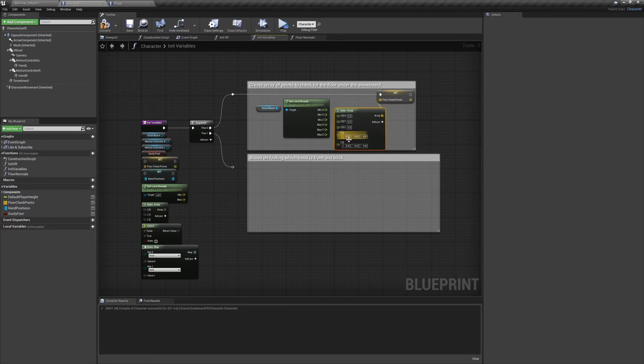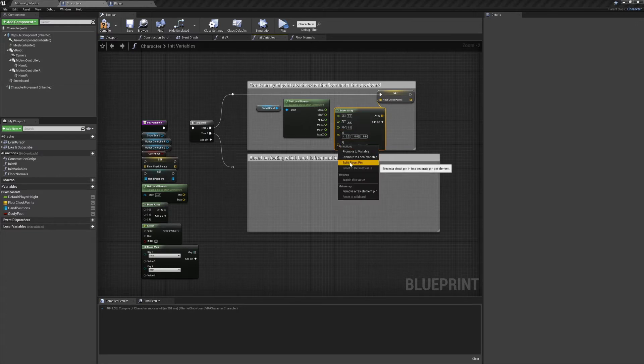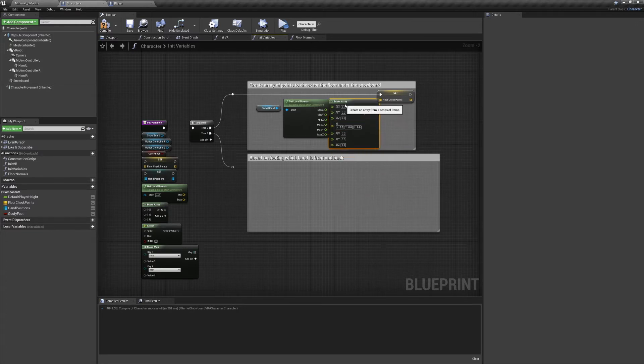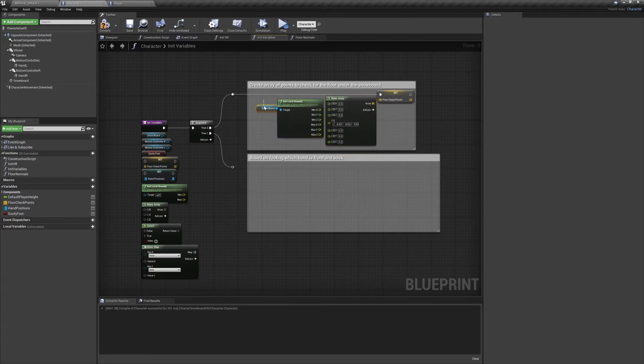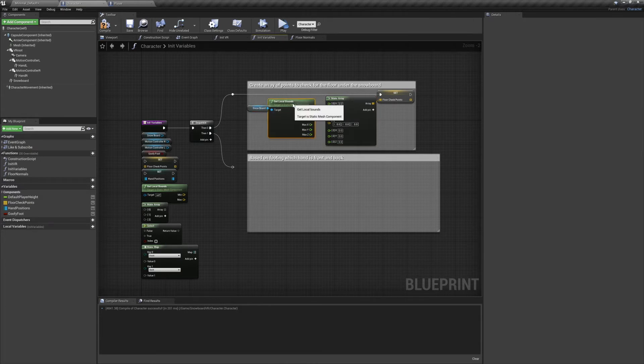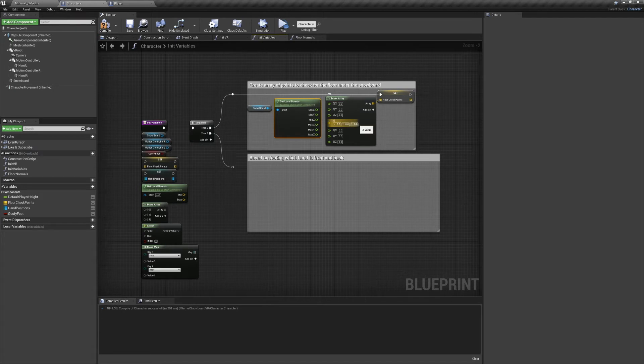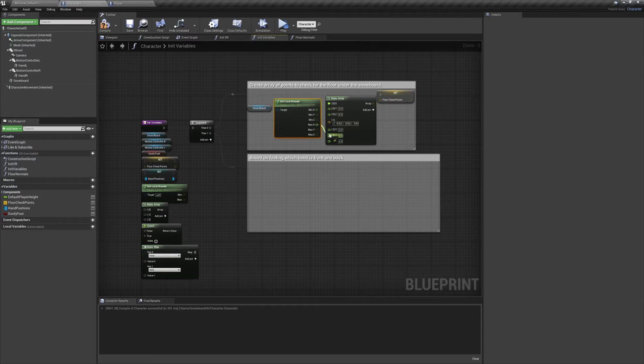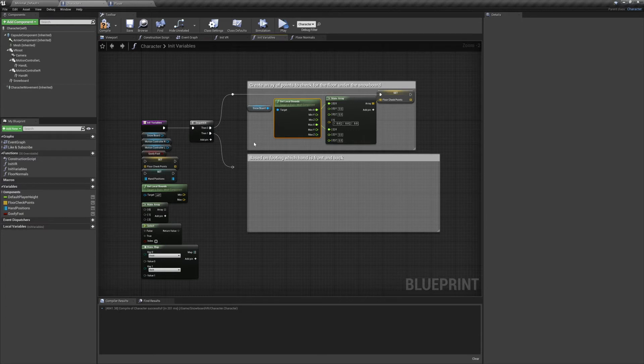Set the snowboard as the target of Get Local Bounds, and split the pins of both vectors. All I'm looking for is the tip of the nose and the tip of the tail, so we're just going to need our Min X and our Max X. Connect the Make Array node to the Set Floor Checkpoints node. We'll need three pins for our array, one at the nose, one at the center, and one at the tail. Split the first and last pins. The middle can be left alone as X0 is already at the center. And we're going to connect our Min X to the first X, and our Max X to the last X.